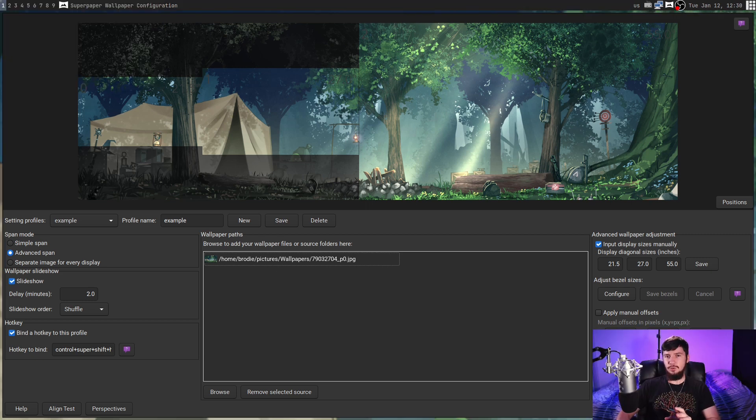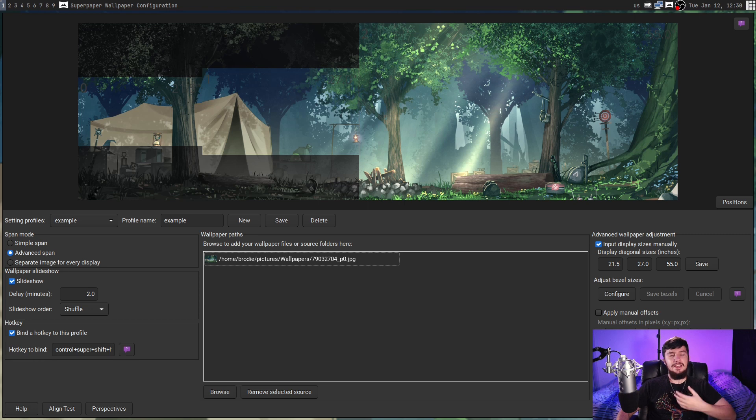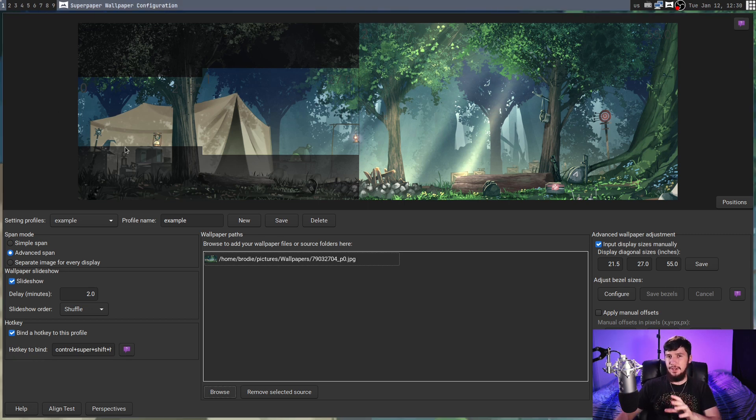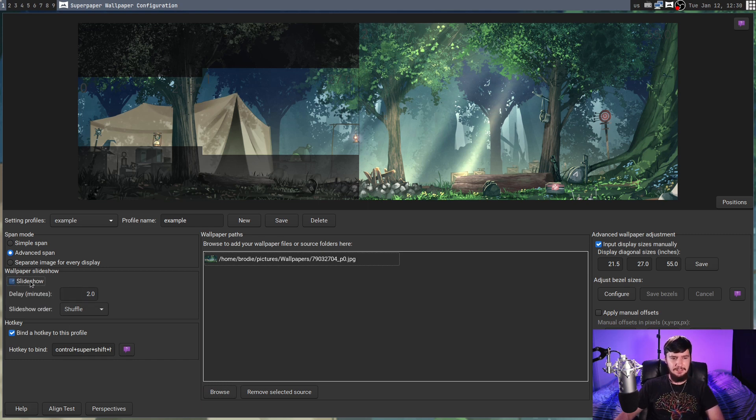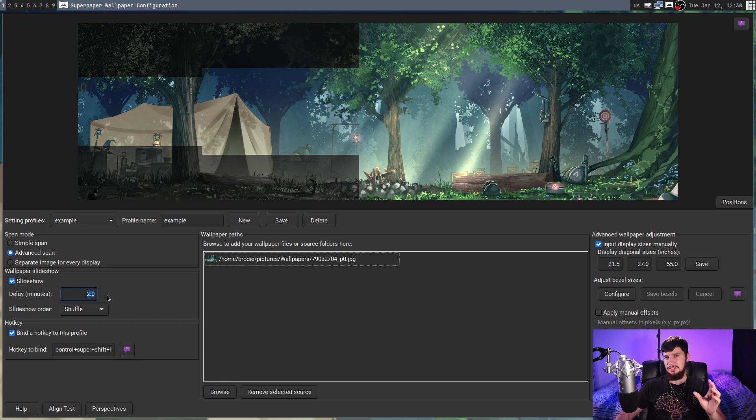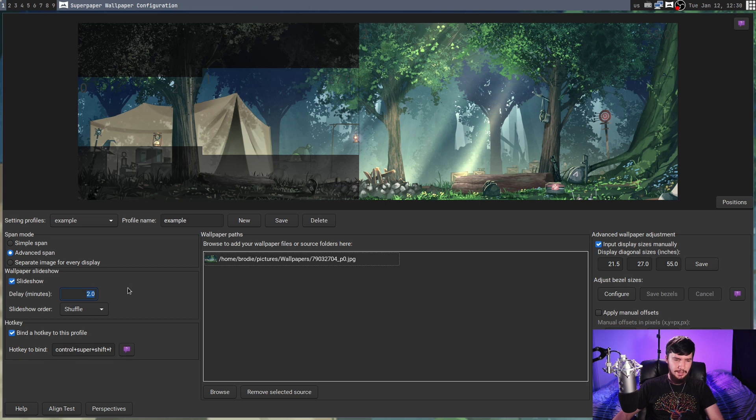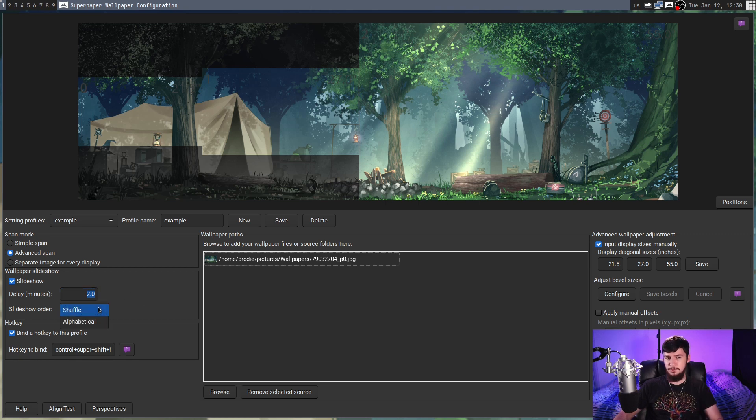If you notice that while you're doing anything in this application, it just suddenly changes your wallpaper, that's because by default it has a slideshow enabled, and that is enabled over on the left-hand side here. So if we want to disable that, all we do is just click on this button here, or we can go and change the delay. So right now it's just set to two minutes, we can go and increase that as much as we want, or we can also go and change the slideshow order. So by default it's set to shuffle, but you can also set it to alphabetical as well.